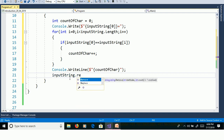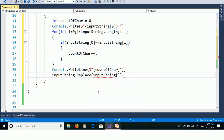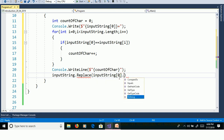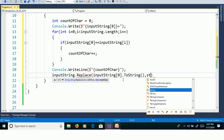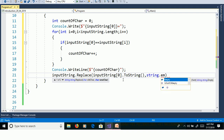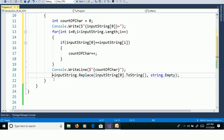Once we calculate the occurrence of the first character, we need to remove that first character from the string using the replace method. Use InputString.Replace — the replace method has two overload methods: one taking two characters and another taking two string values and returning a string. We will use two string values: replacing InputString of 0 (converted to string using ToString) with String.Empty. Store the result back in InputString.